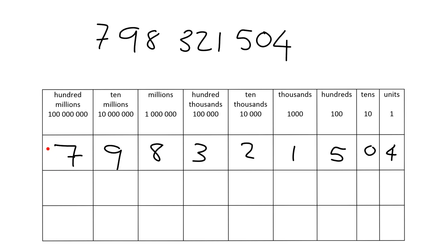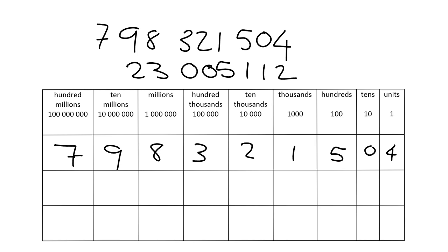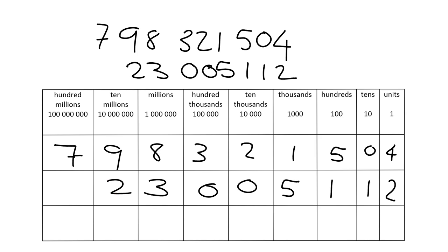So we can read this out. It's 798,321,504. Now the quick example. If we had 23,005,112, we can put it into this place value table starting from the right and then we can easily see well what do we have here. We've got this is 10 millions. So it's 20 million. This is just millions. So this is 3 million. So we've got 23 million. Then we've got 5,112.